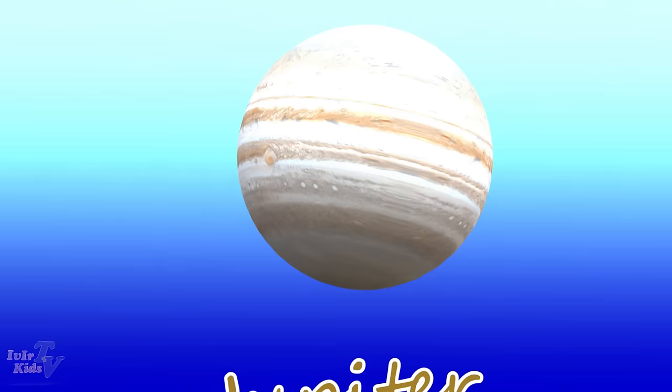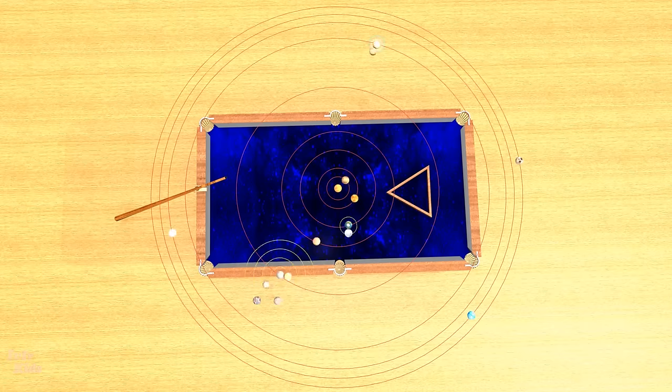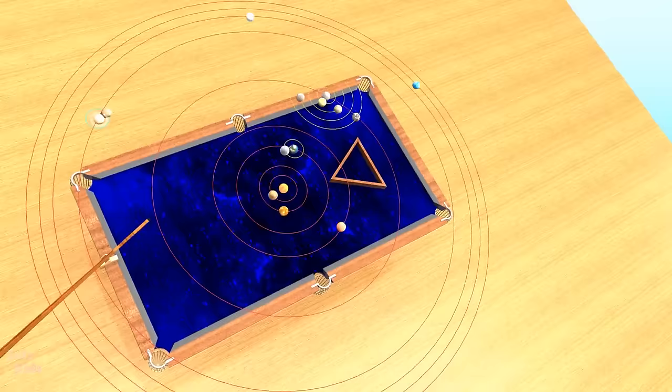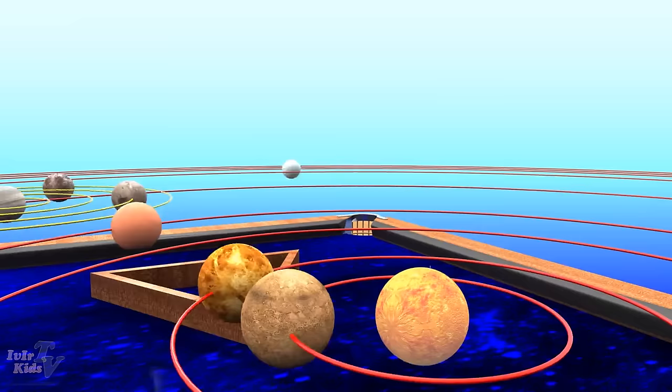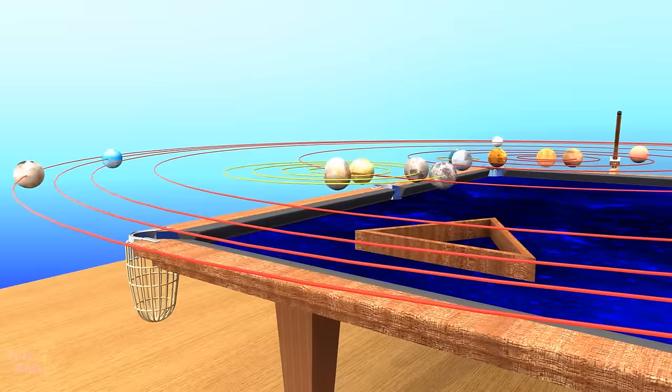Jupiter is the largest planet of the solar system, the fifth planet from the sun. Europa is the satellite of Jupiter. We'll see you next time.